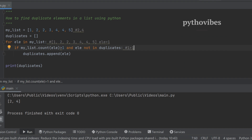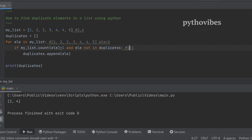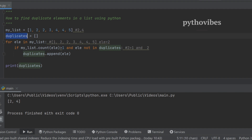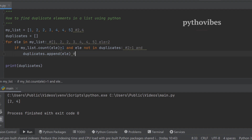In the next iteration it takes two and checks whether the count of two is greater than one. Two has existed twice, so the count is greater than one. We also check whether element two is not already in the duplicates list. Since the duplicates list is empty at this point, that condition is also satisfied, so it appends two into the duplicates list.